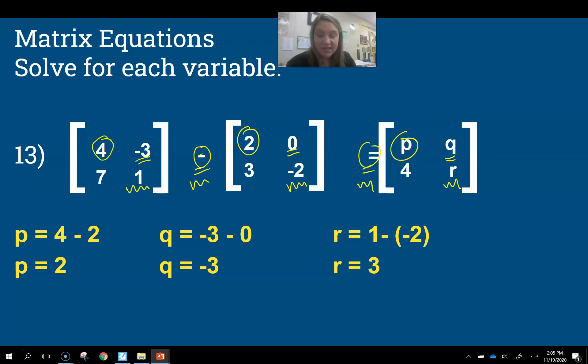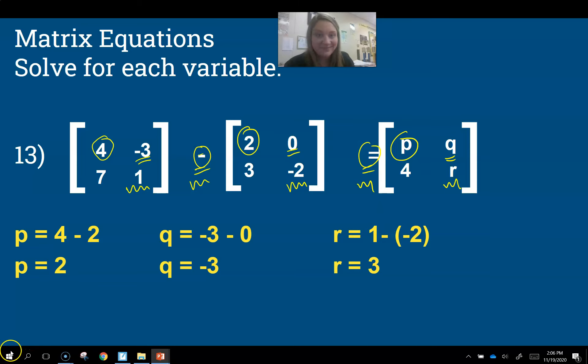So this is your introduction to matrices. The next lesson we're going to work with multiplying by scalars and doing some more adding and subtracting. See you in a little bit.